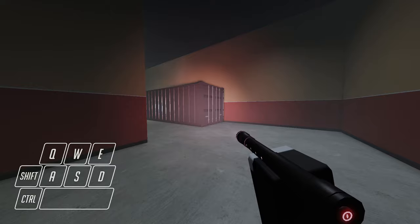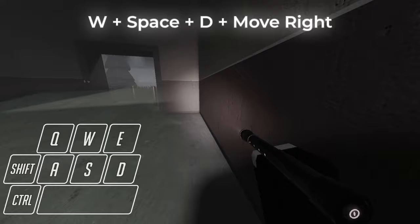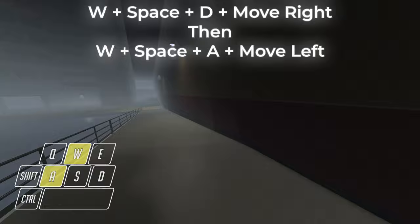Press W, then jump, and hold A while moving your mouse to the left. Now, do the same thing again, but with some changes. Press W, then jump, and hold D while moving your mouse to the right. Now that you've done it, repeat the cycle over and over again to gain speed.